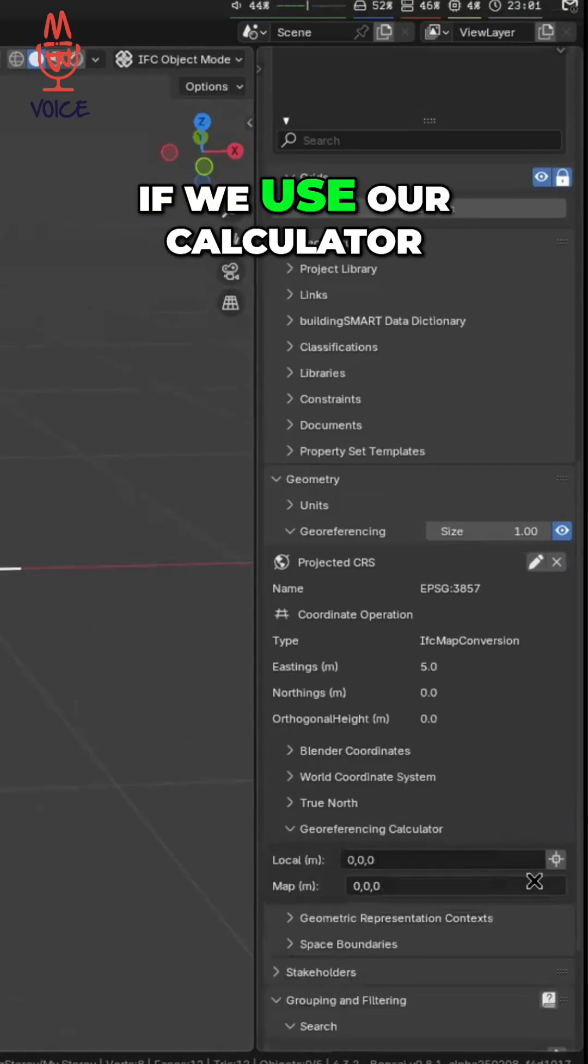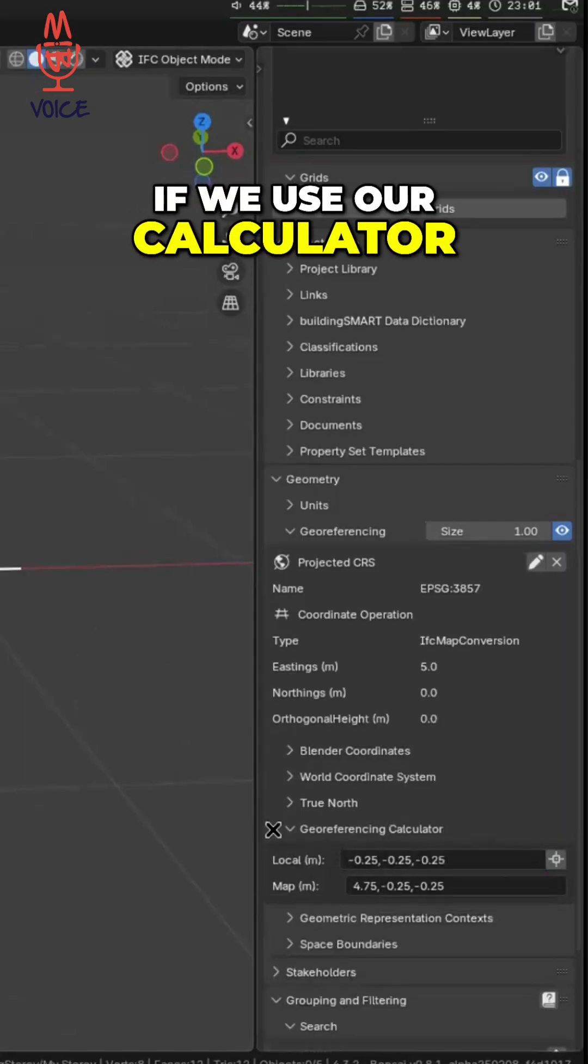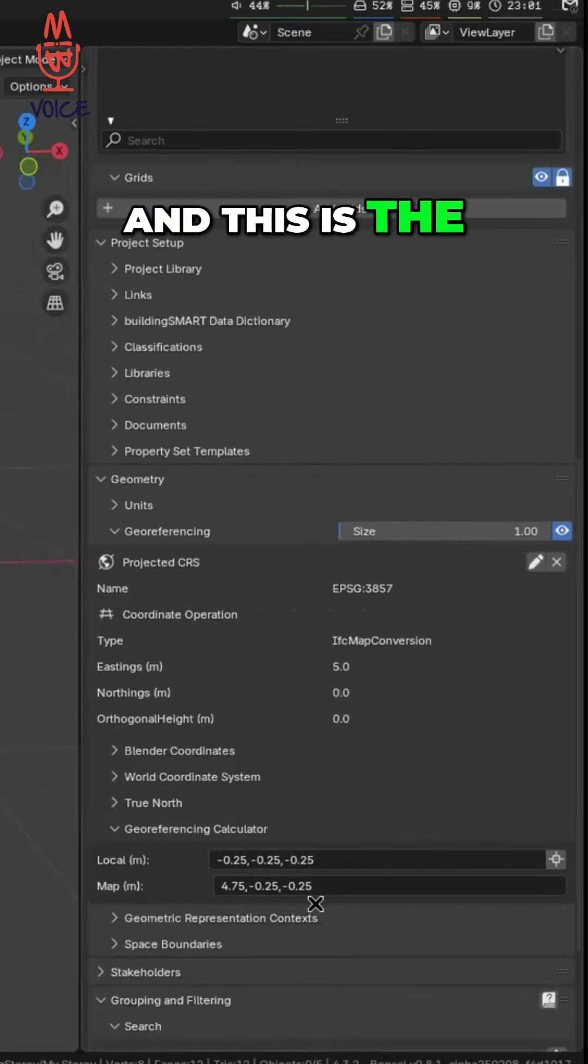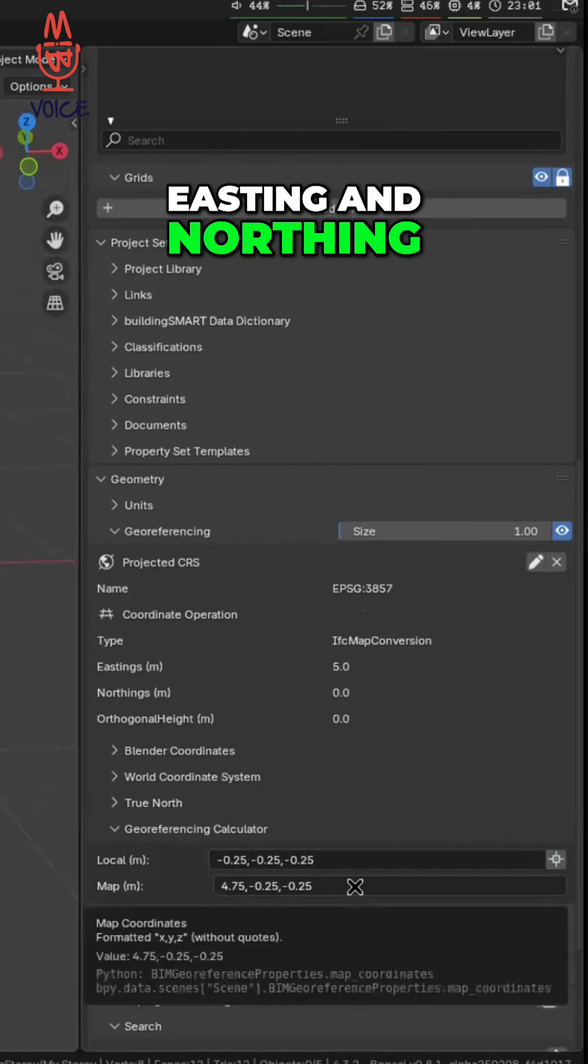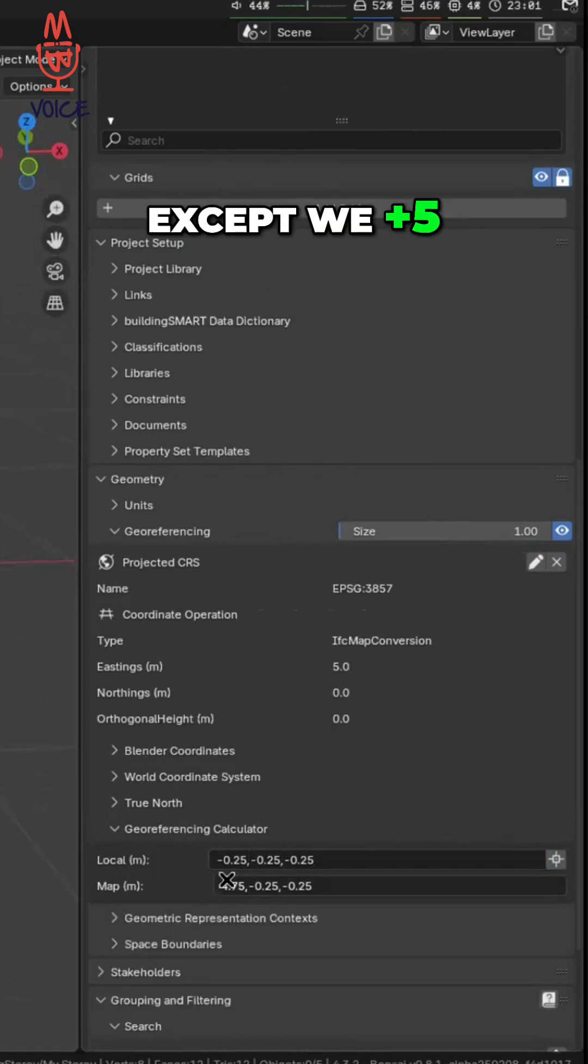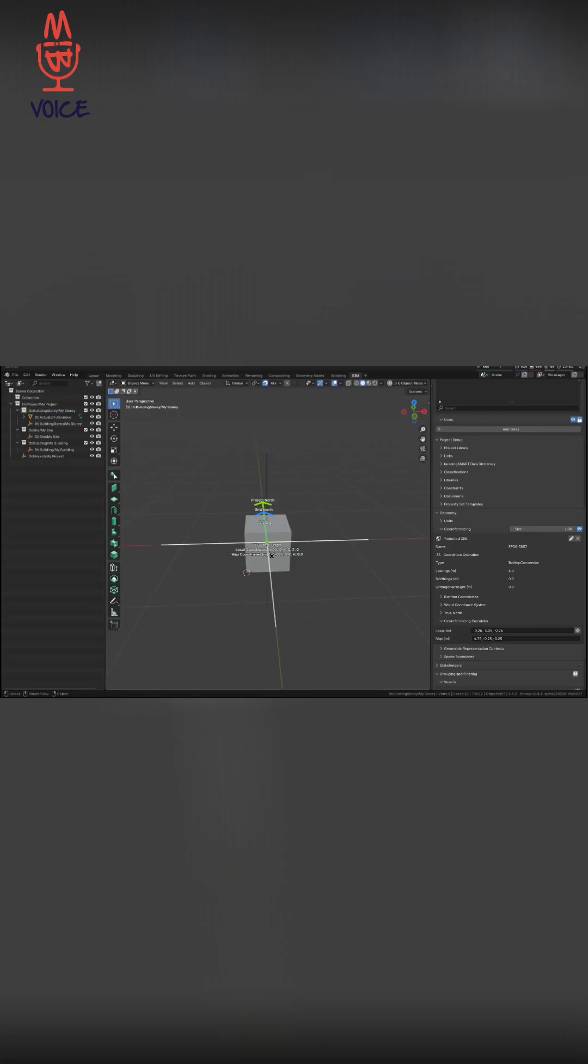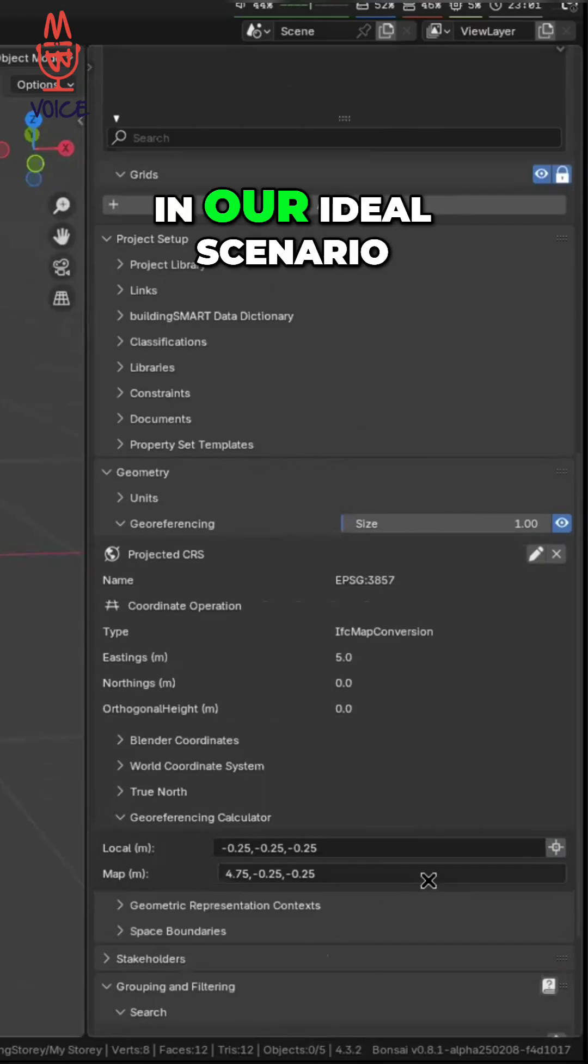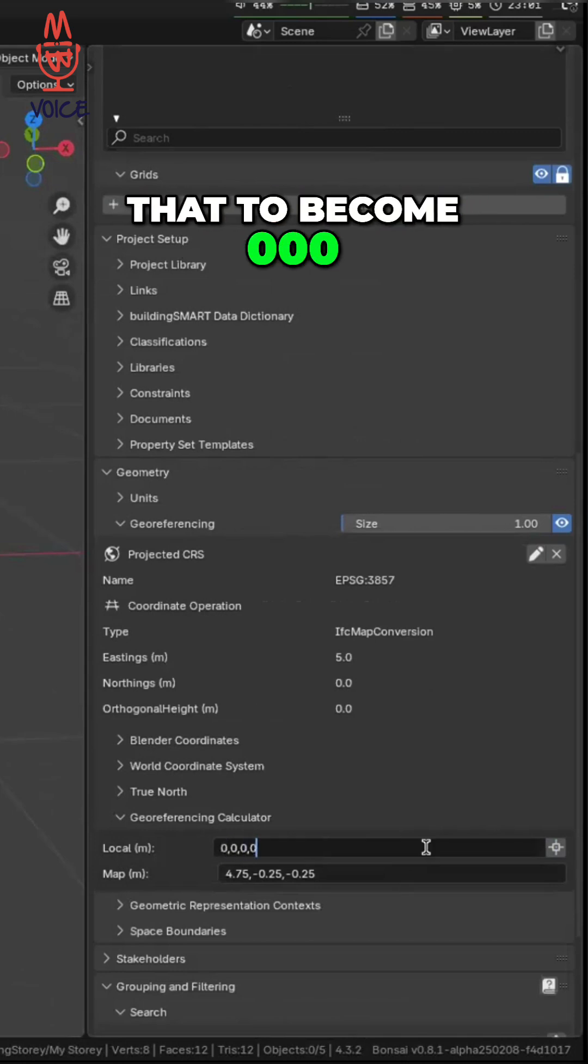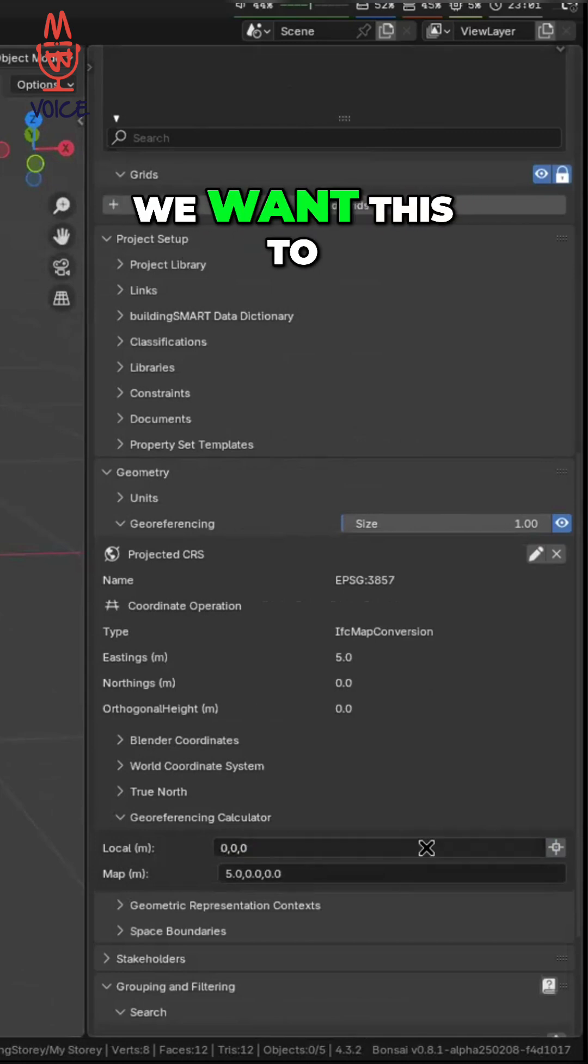So right now, if we use our calculator, this is the local coordinate and this is the easting and northing. You can see it's basically the same as that. In our ideal scenario, let's imagine we want that to become zero, zero, zero.